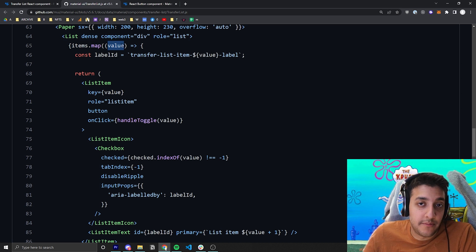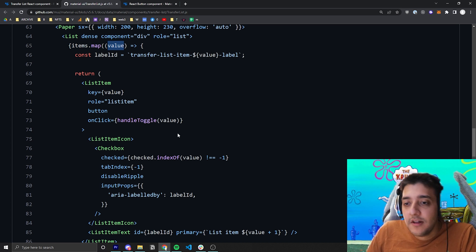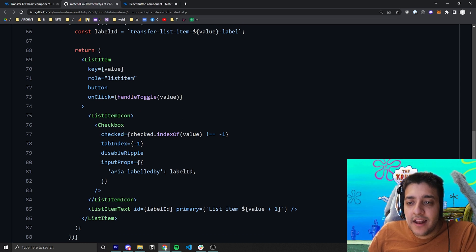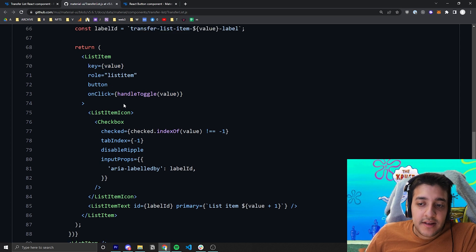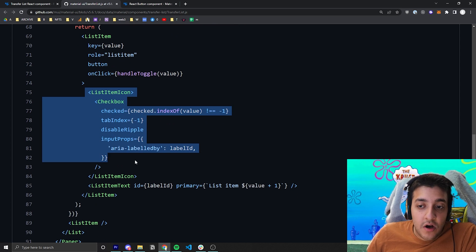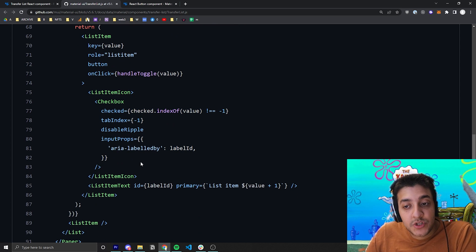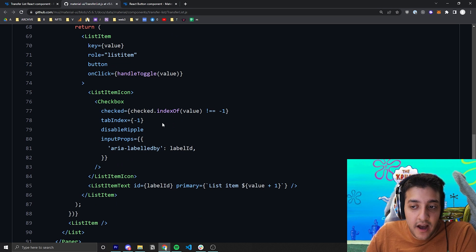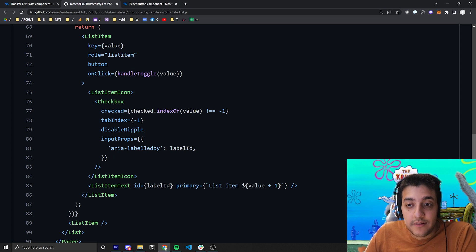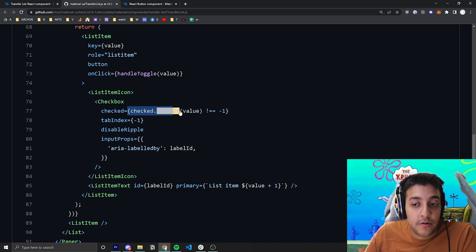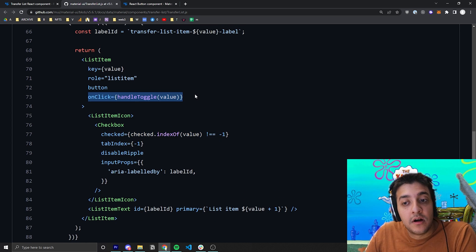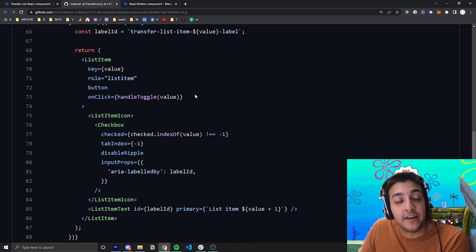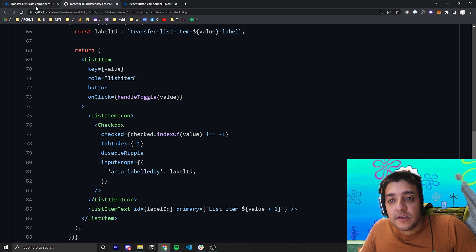So, you know, list item one, two, three, four. And then within that, all they do is they have a list item, they have a little icon, and then they wrap the checkbox inside the icon. And of course, for this checkbox, all they're doing is checking whether or not it is already checked. And on the list item, they are passing in that handle toggle function that we looked at.